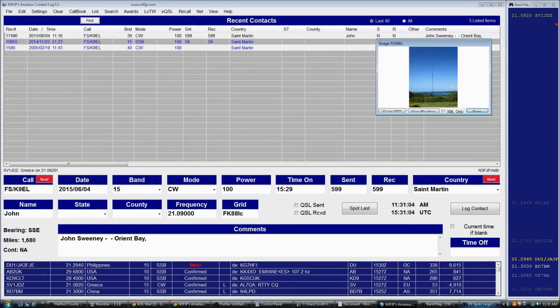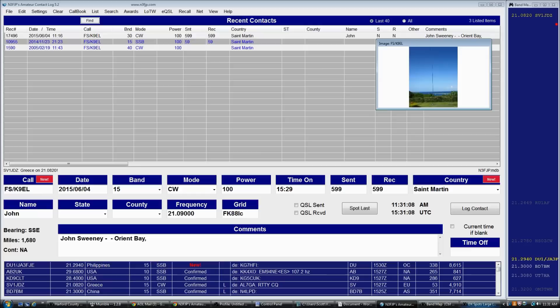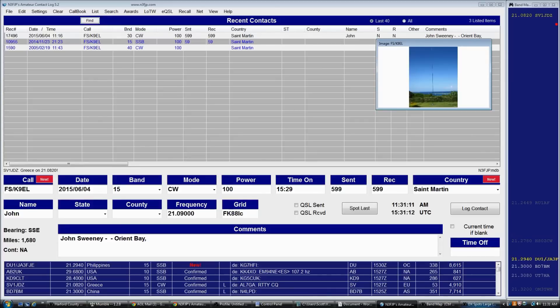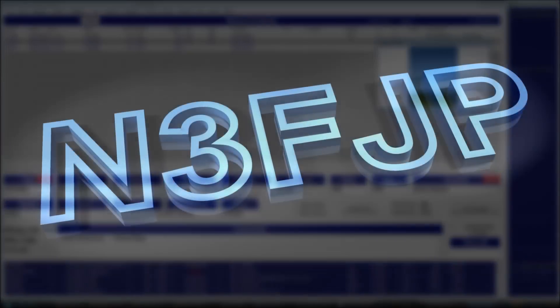So that about sums up the DX spotting and DX spotting forms. Thank you so much for watching. Again, my name is Scott N3FJP, 73 and God bless.